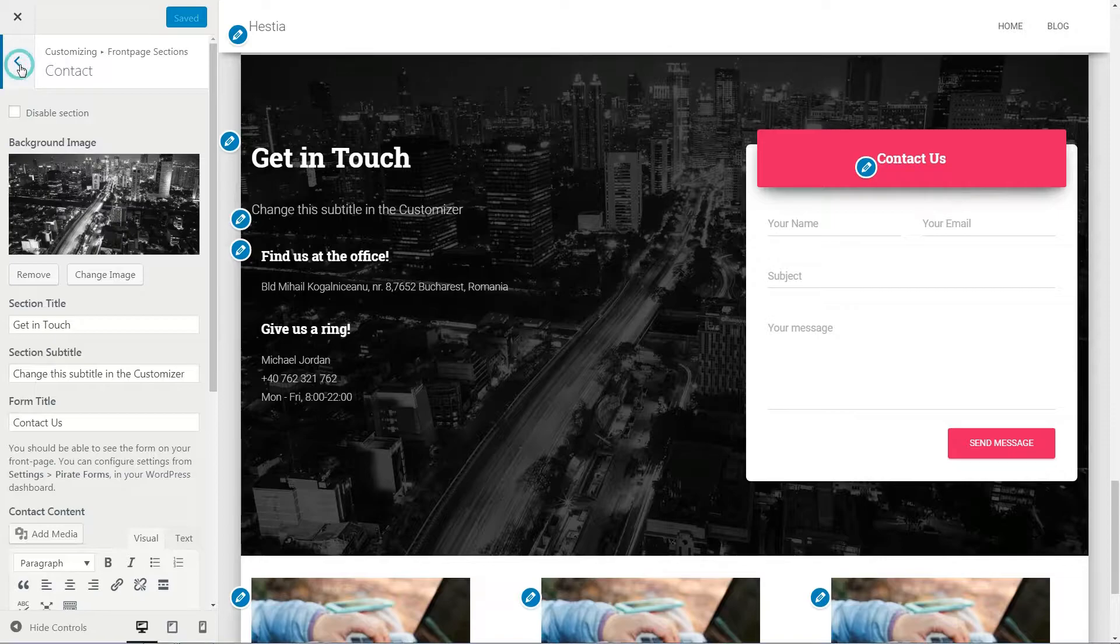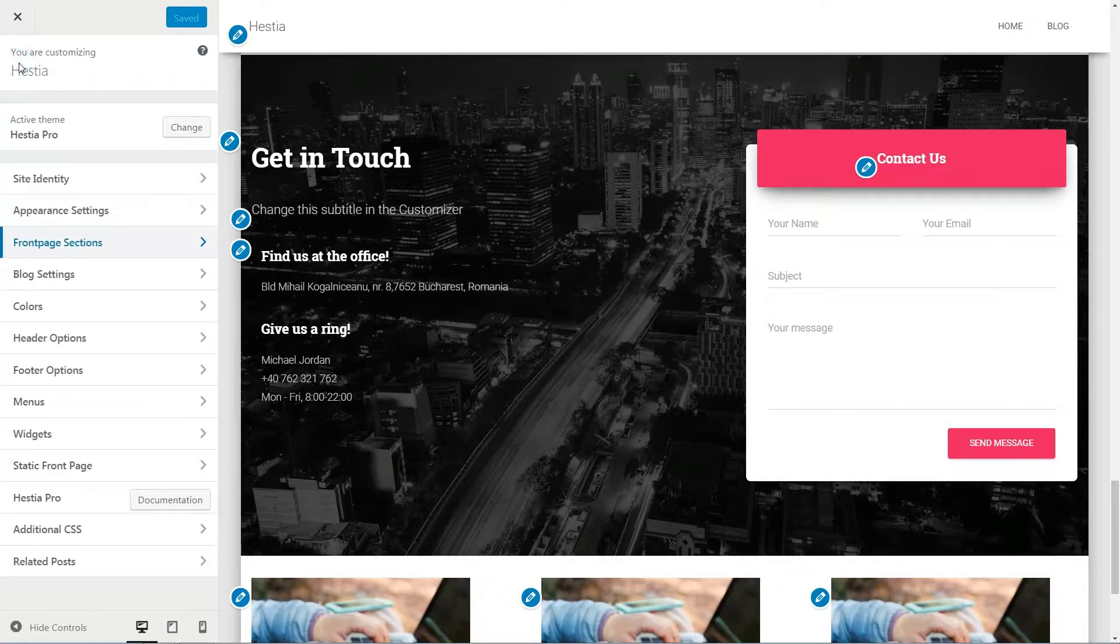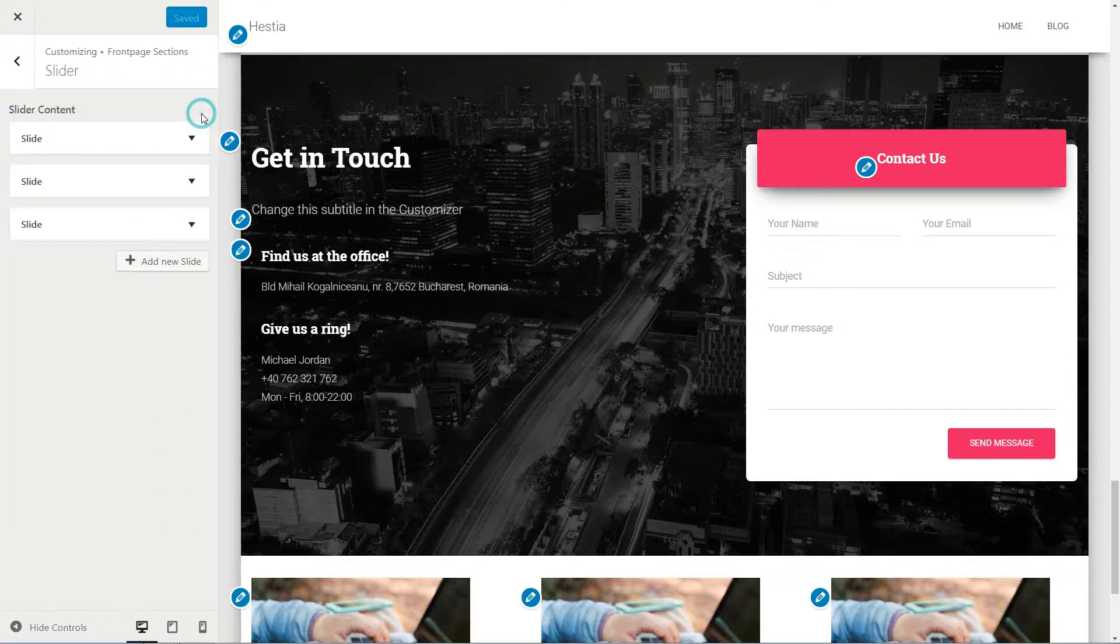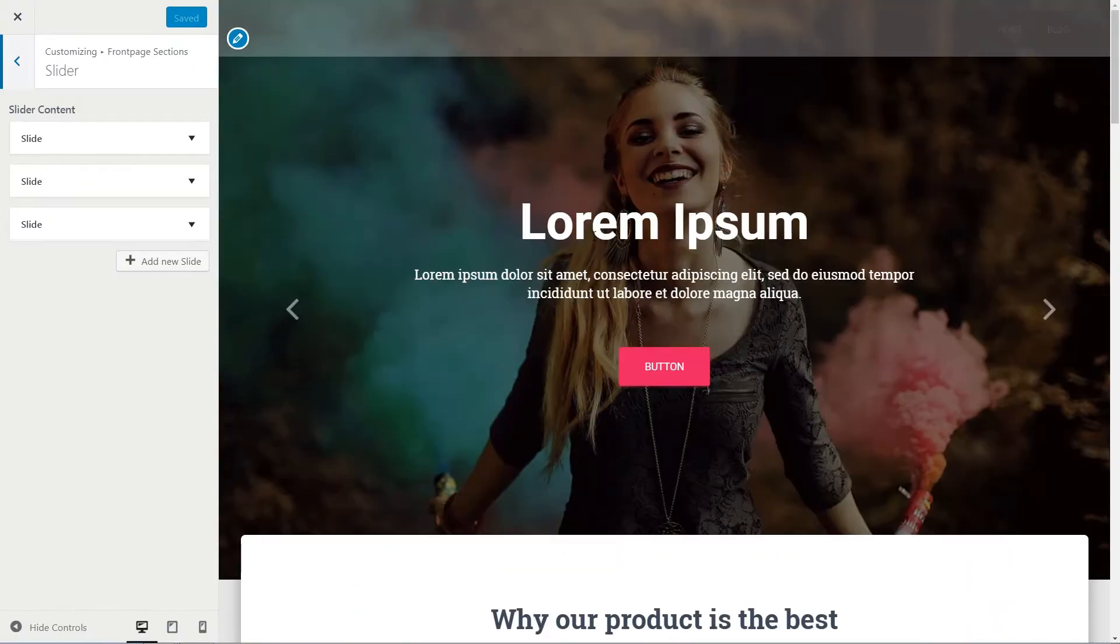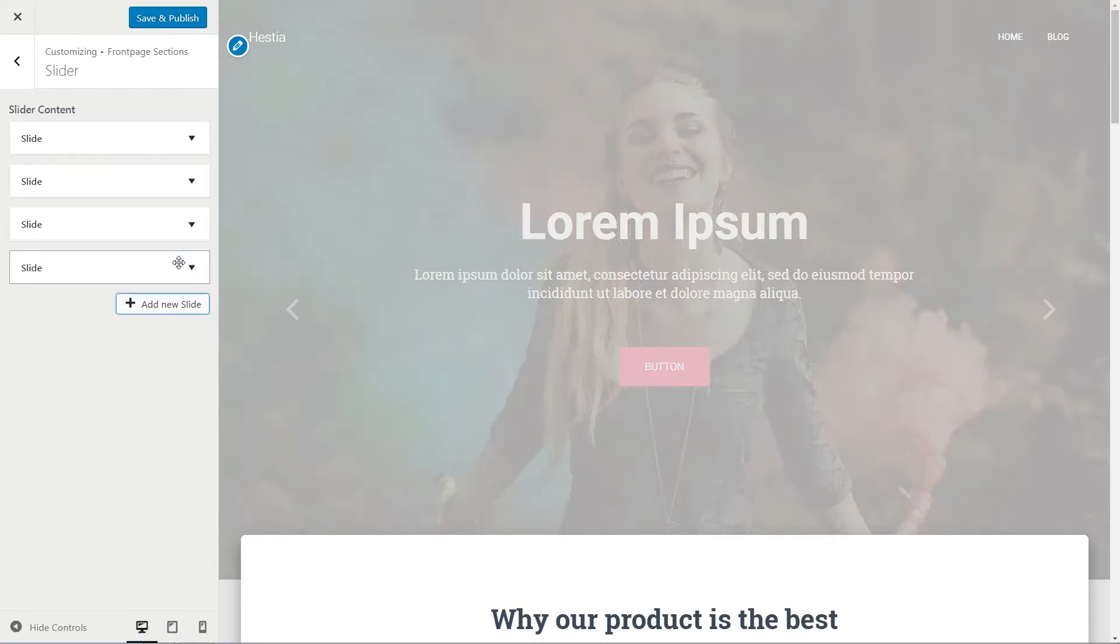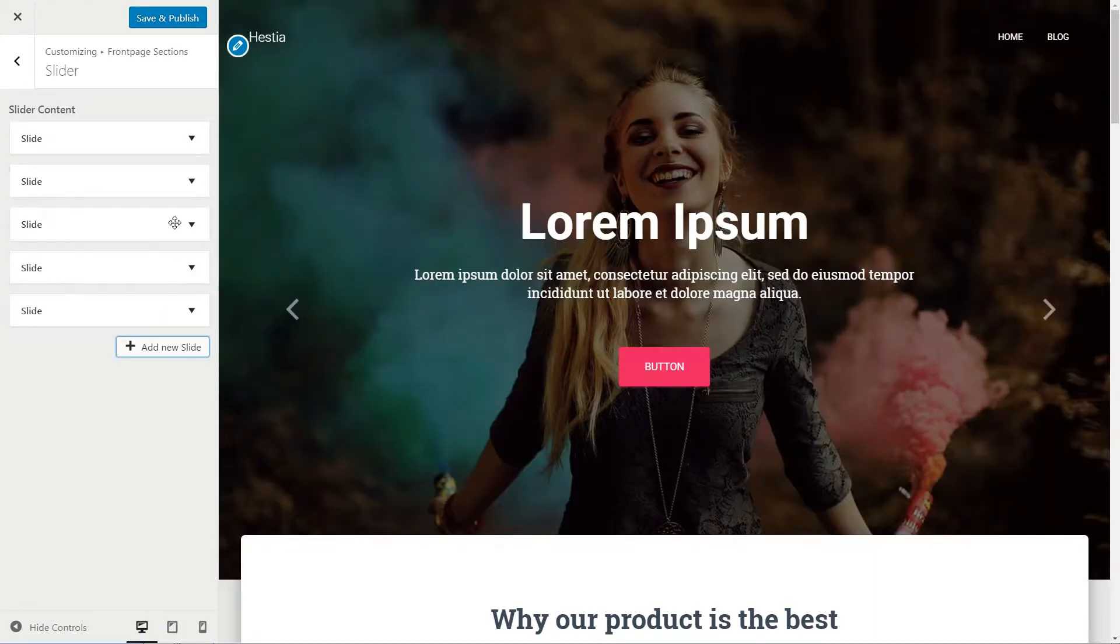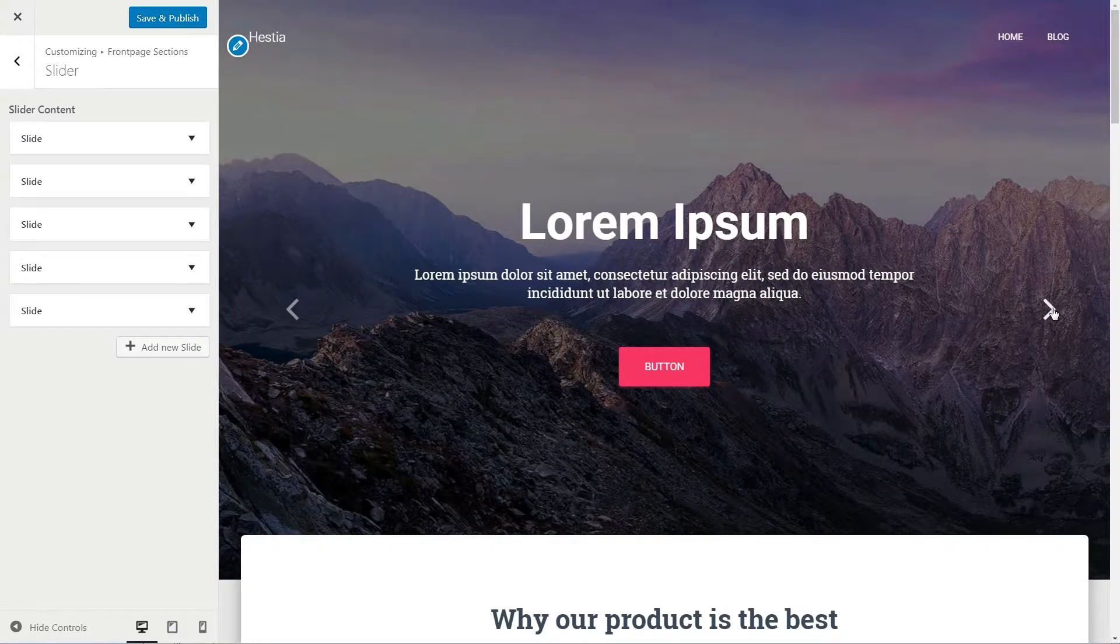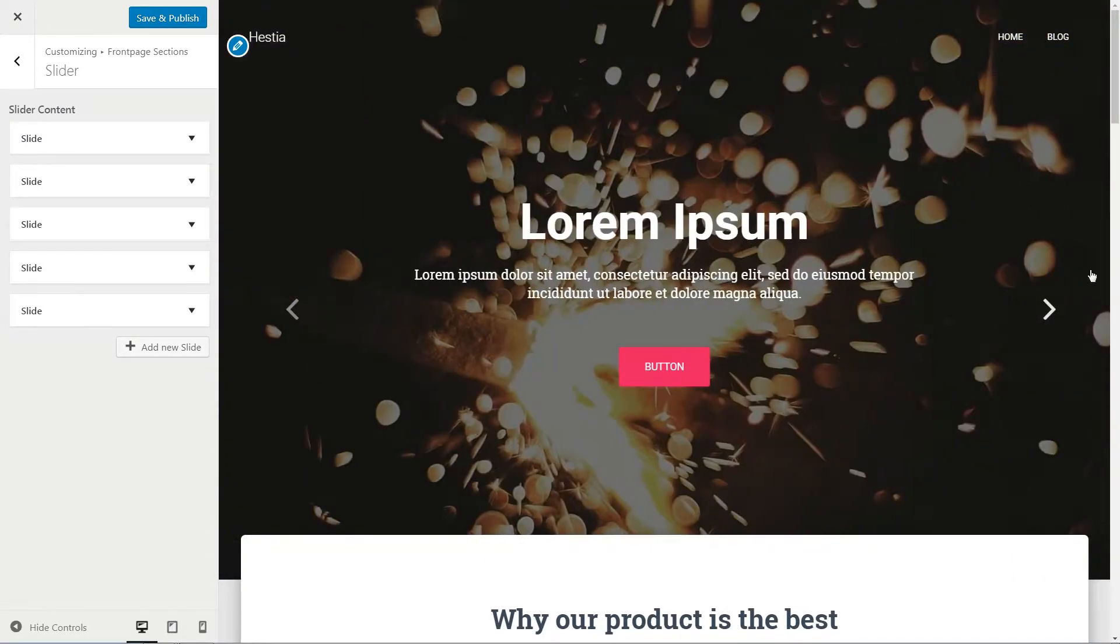The header slider is the biggest difference between the free and pro version of Hestia WordPress theme and you can create as many slides as you wish, but I recommend you keep the number of it under 5 because more options for your website visitors mean more distraction and fewer conversions.